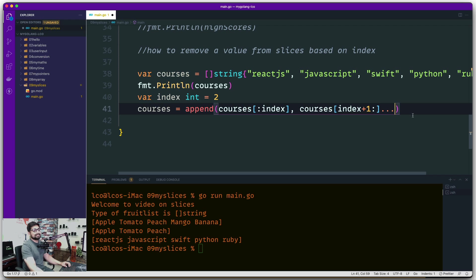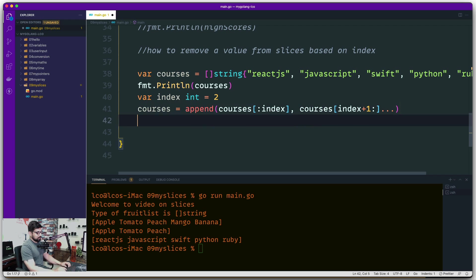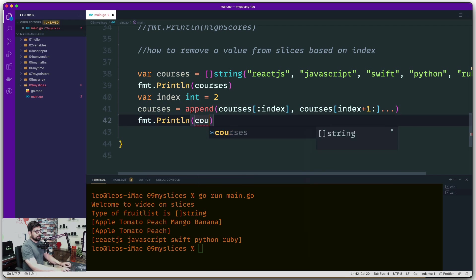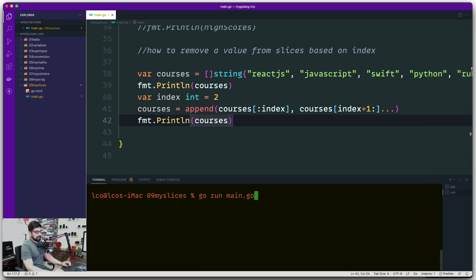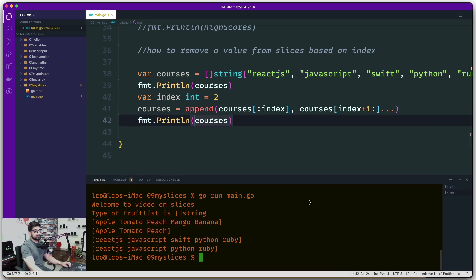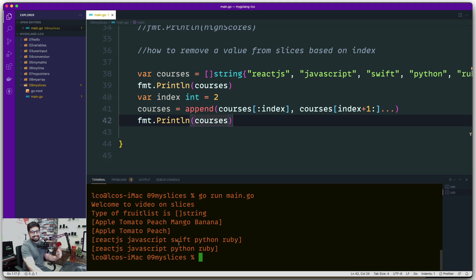We can print courses. There we go. We got ReactJS, JavaScript, Python, and Ruby, and index number two which happens to be Swift is gone.